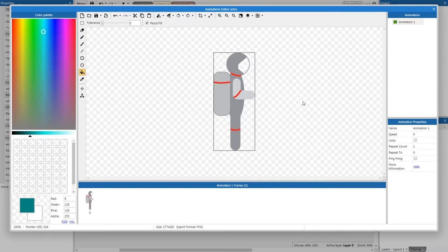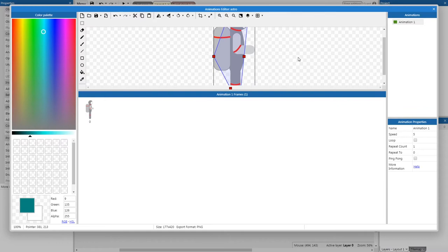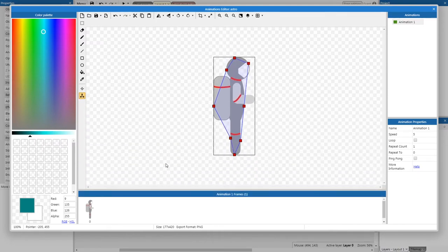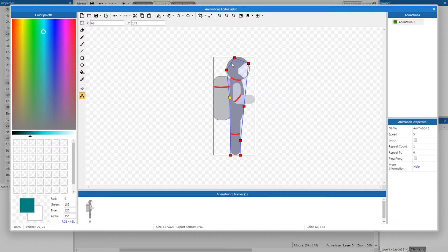The only property we need to edit for Astro is the collision polygons, which tell the computer when one object is touching another. Find the triangular icon on the middle left of your screen — if the animation frames panel is too high, drag it down to reveal the icon. We need to give Astro flat feet: select the bottom point and drag it to the right so it's completely flat, then drag the next point down. Also click on the backpack point, drag it in toward the back. Once finished, click 'Close' in the top right.